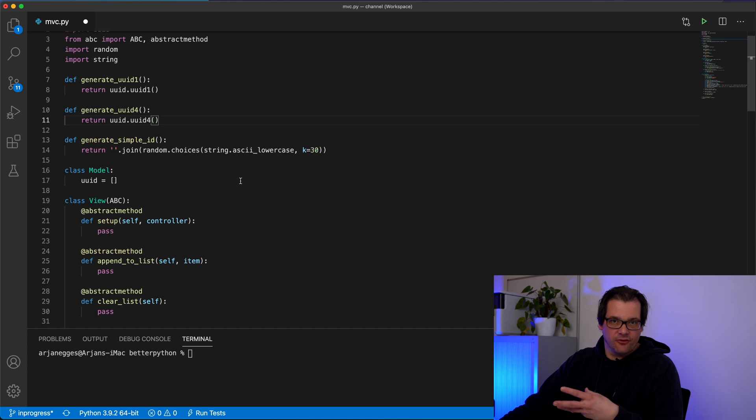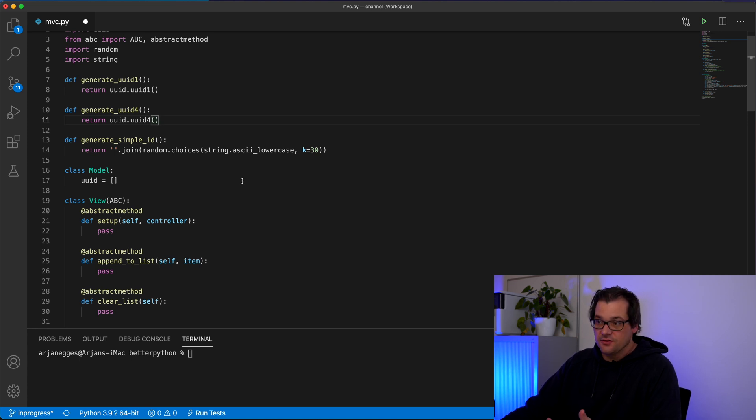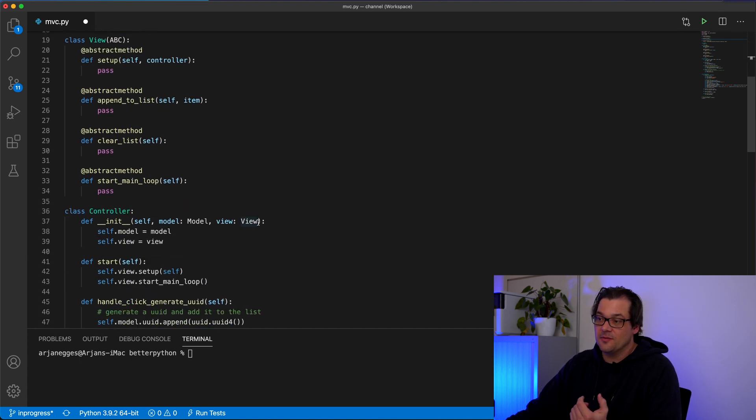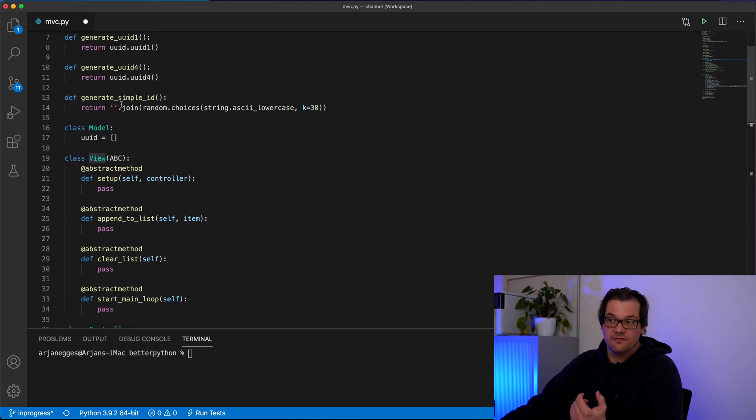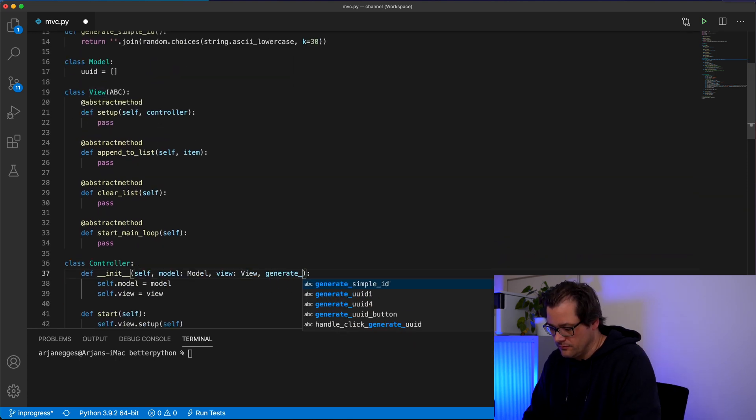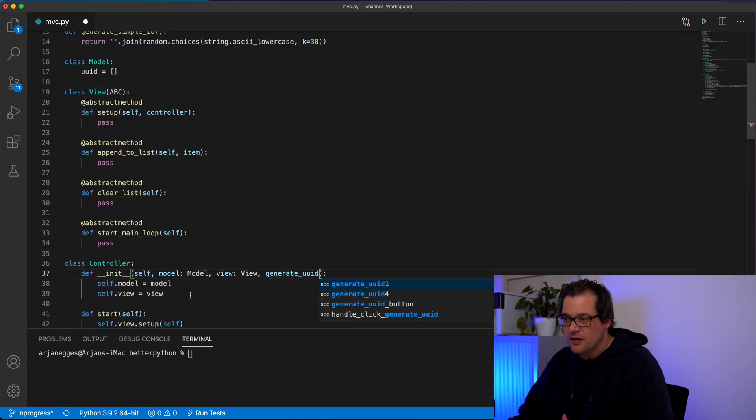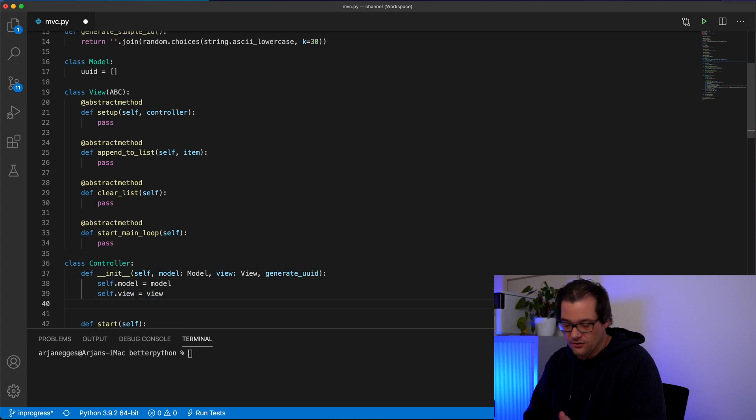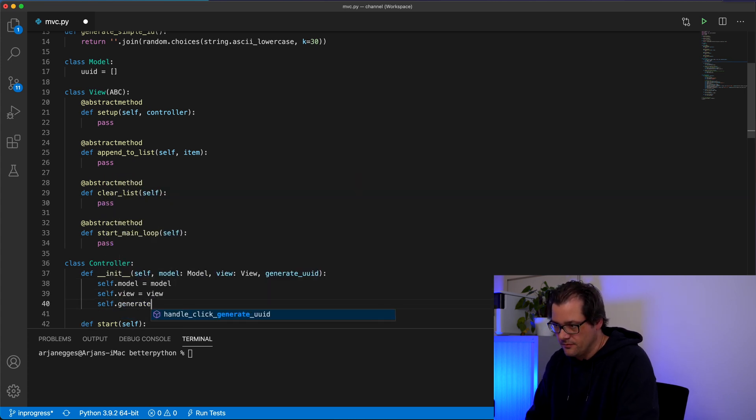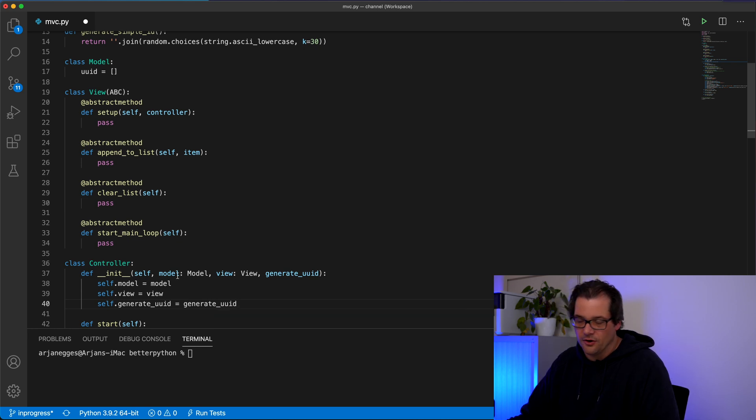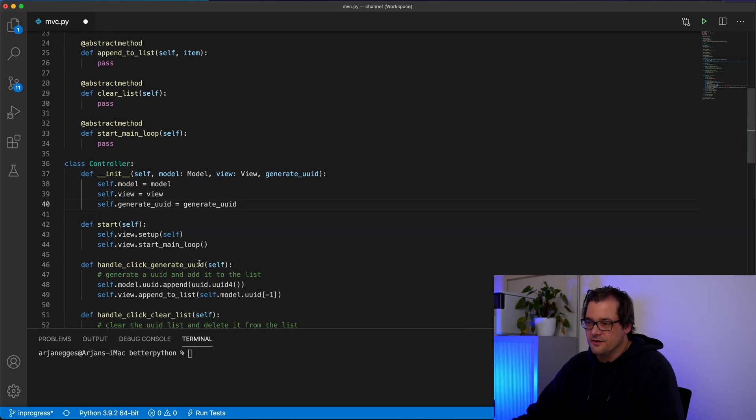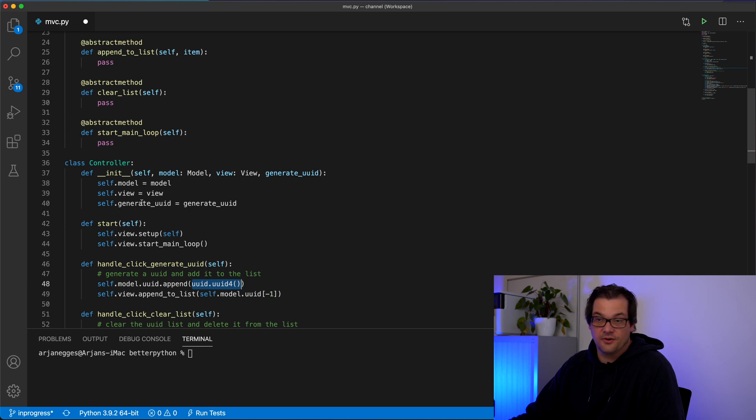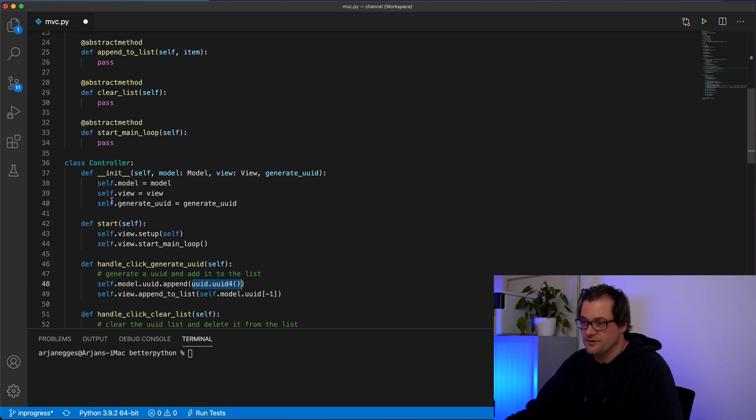So since this is a job for the controller to manage these functions we're going to add an extra parameter here that is one of these functions. And we're going to store that in the controller object. There we go. And then instead of directly calling this function here I'm going to call the generate UID function that I just stored.